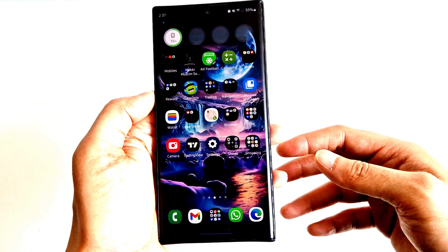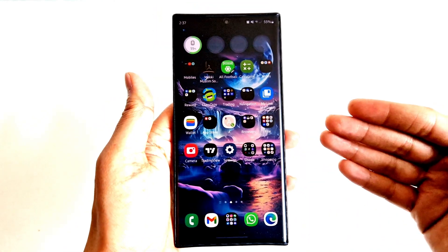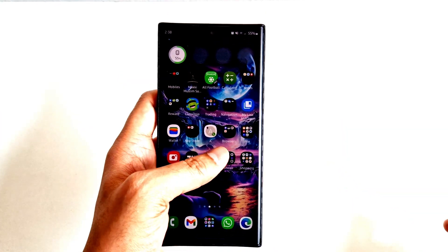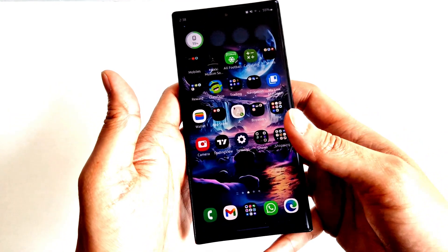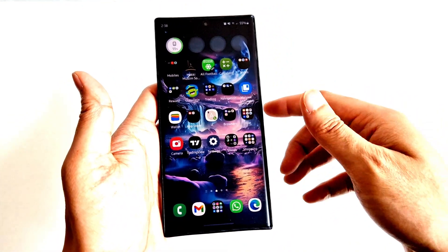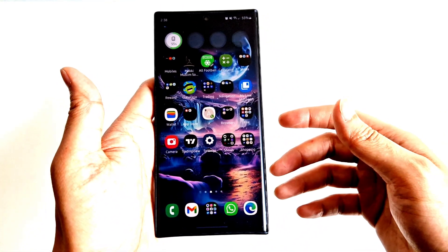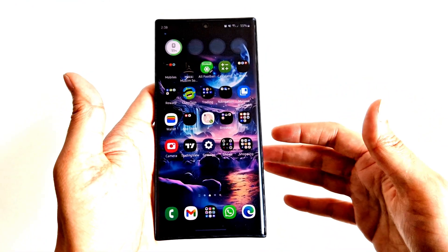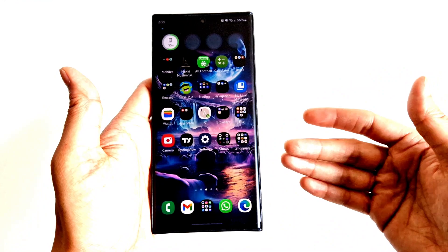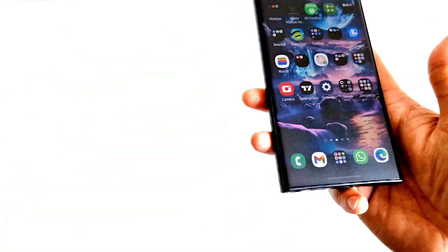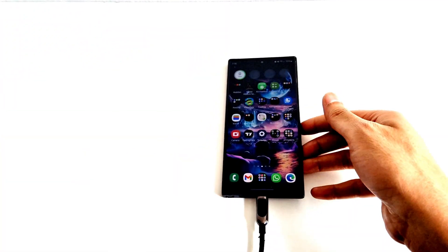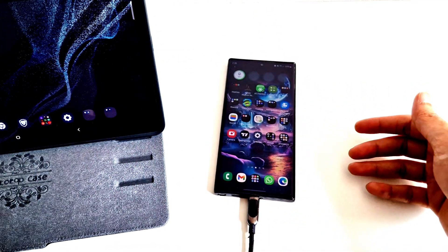If it still doesn't fix the issue, the third step is to put your phone into recovery mode. To do this you will need another device — you can connect your phone to a laptop, tablet, or another mobile phone. In my case I'm going to connect a Type-C cable to my phone and the other side to my Galaxy Tab S8 Plus.